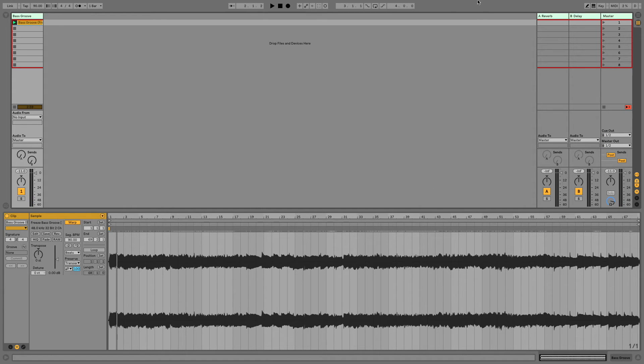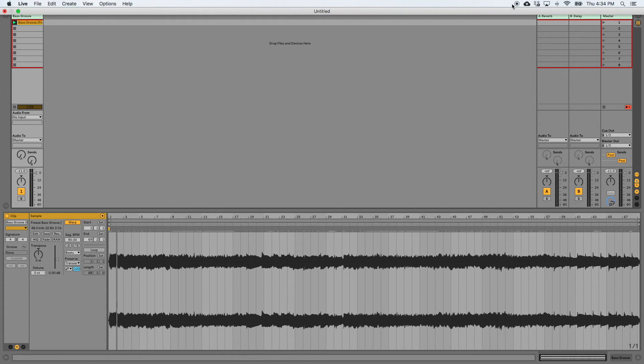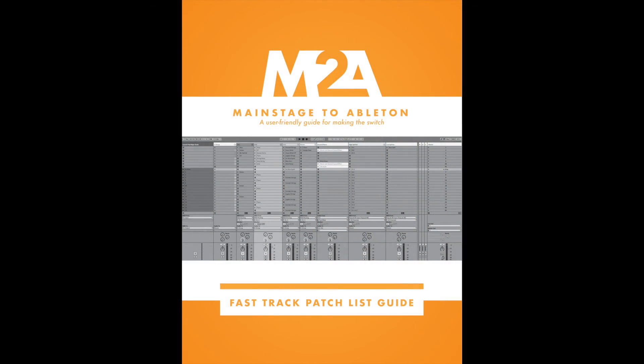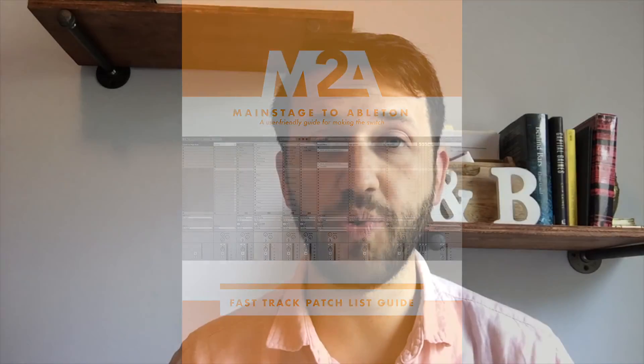So that is all — you guys are in business. Happy transposing! Thank you so much for watching. If you're new to Ableton, and especially if you're switching from Mainstage, head over to my website at mainstagetoableton.com/go to get your free copy of the Fast Track patch list guide today, which will have you up and running with a Mainstage-style patch list in Ableton Live. And to stay up to date with all of our latest blog posts, be sure you subscribe to our YouTube channel.